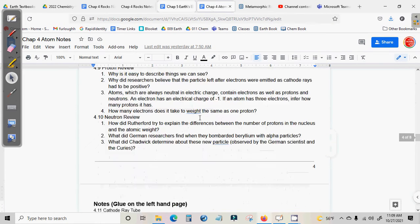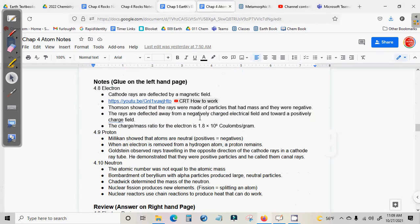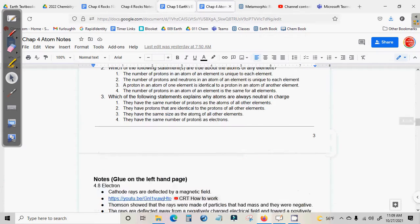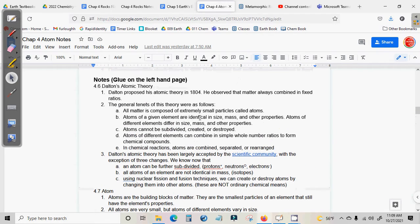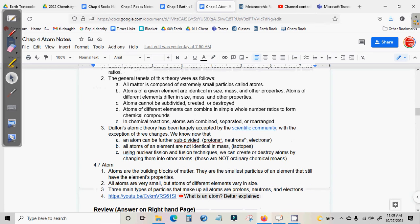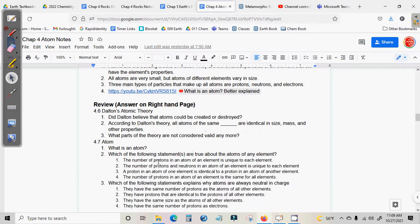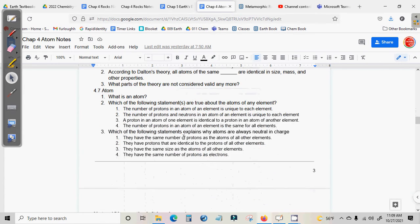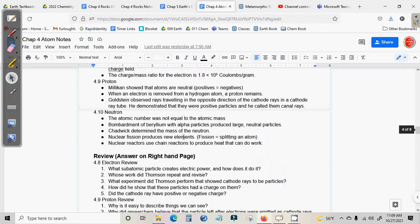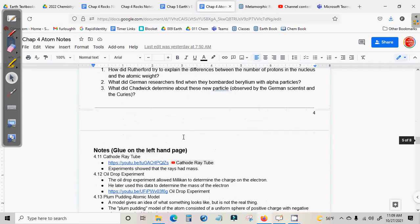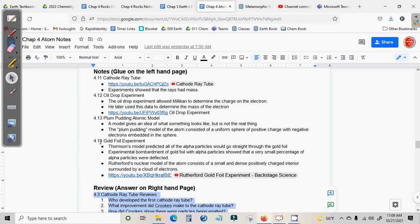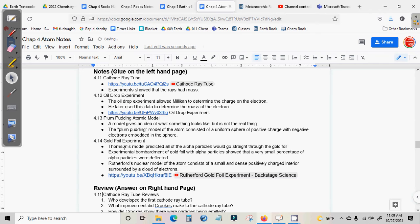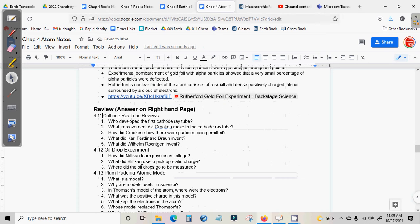So the notes that were handed out were all about the scientist. So there's these on 4.6 and 4.7. And then these were the questions that had to be answered. And then 4.11, 12, 13, and 14 had to be answered. These were the notes. And then these were the questions.